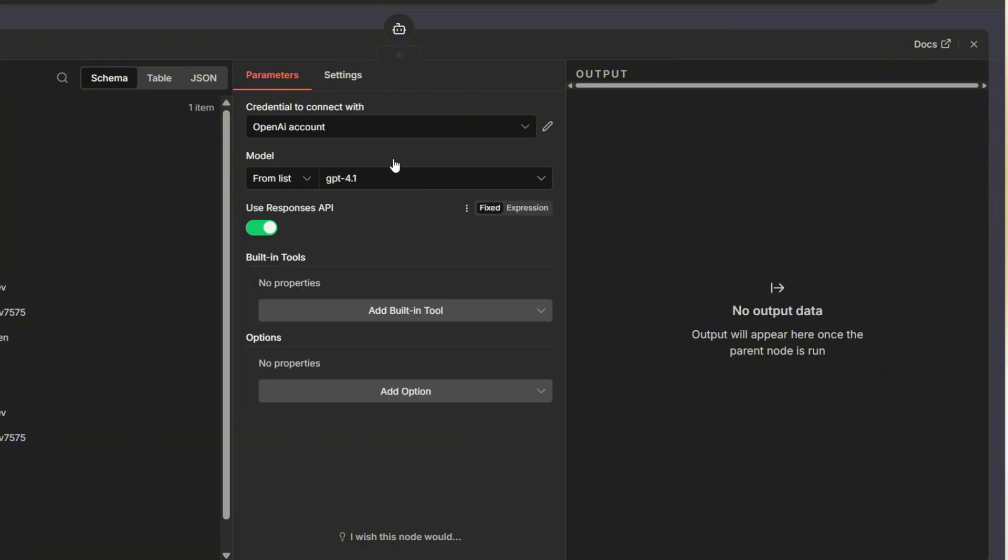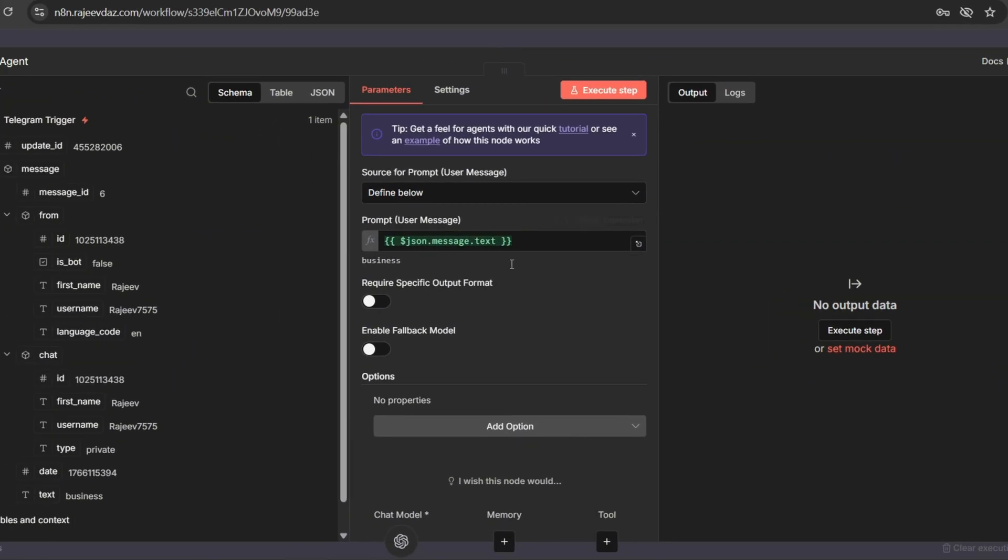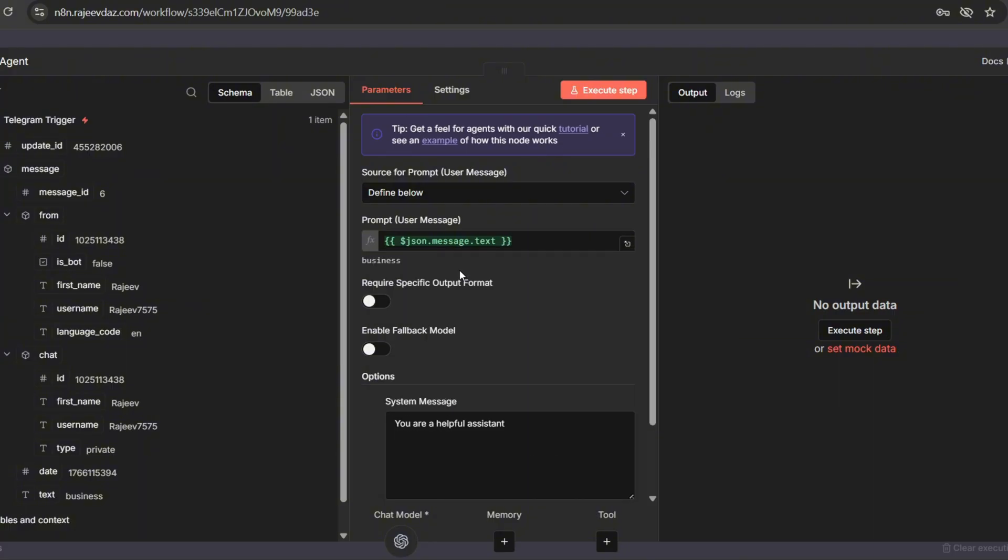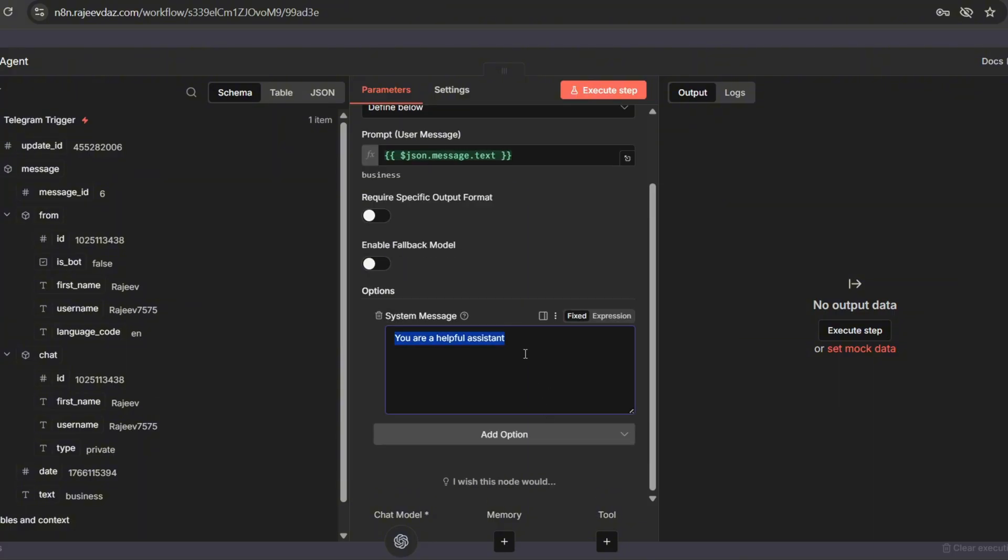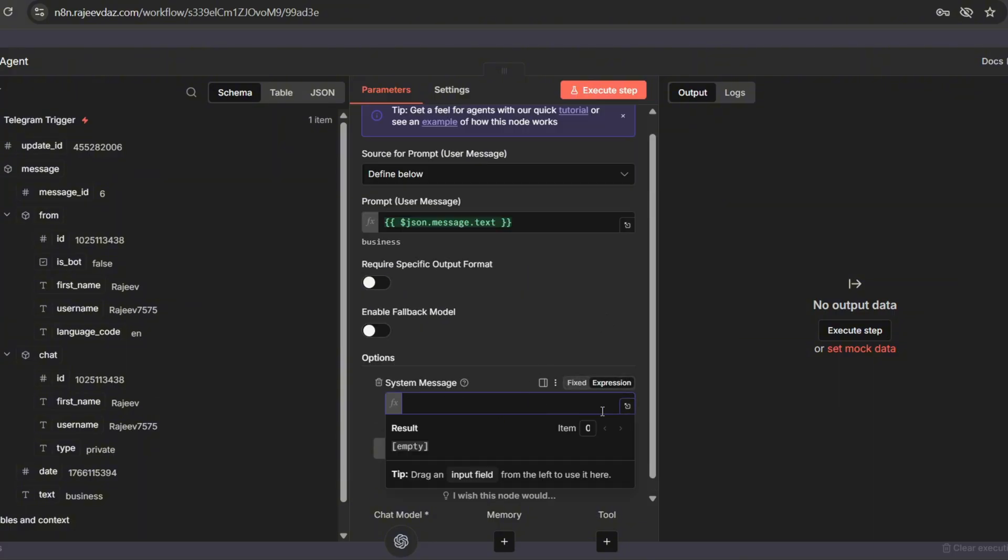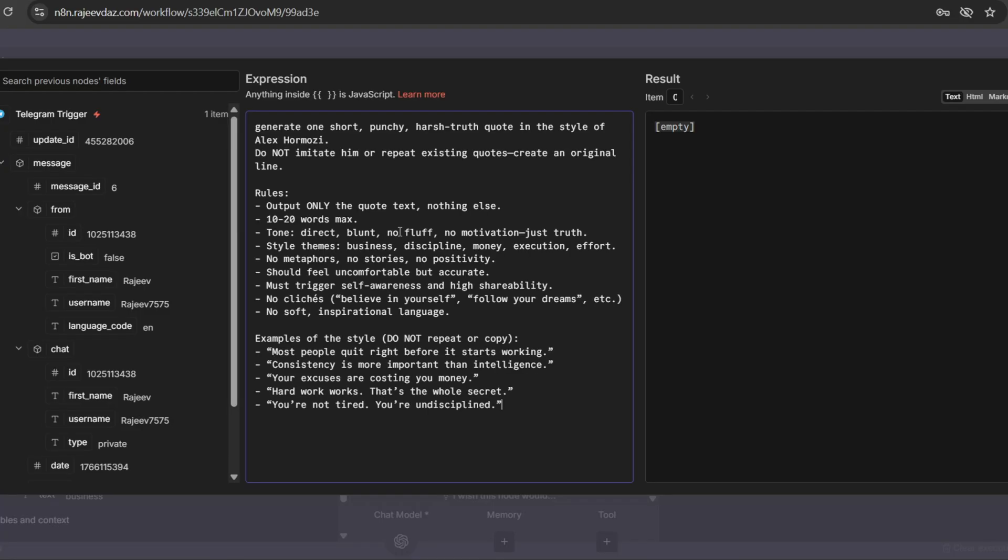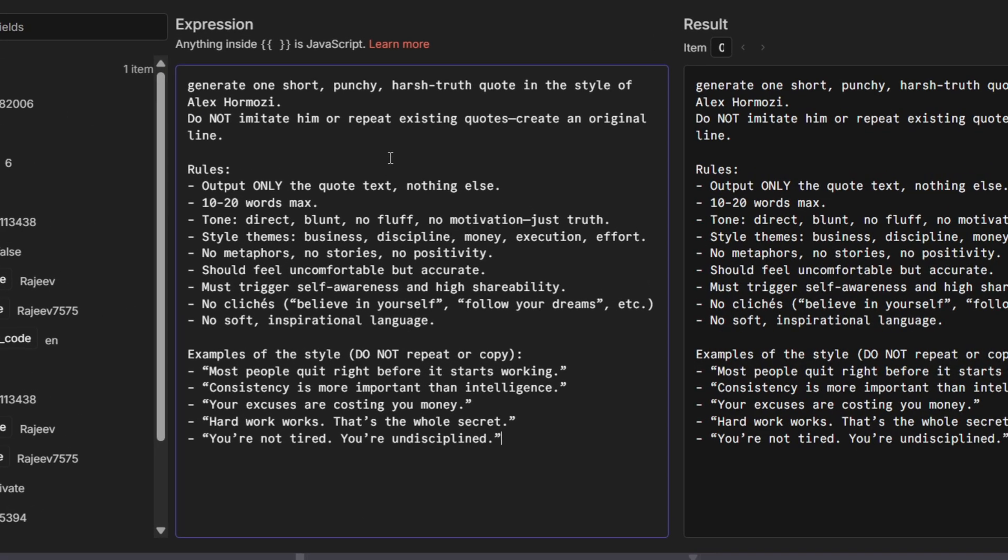Now, go back to the AI agent node. Next, we need to add instructions for creating the quotes. Tap on Add option and select system message. Here, we can add the instruction. I already have a structured instruction, so let me paste it here. It's very simple.